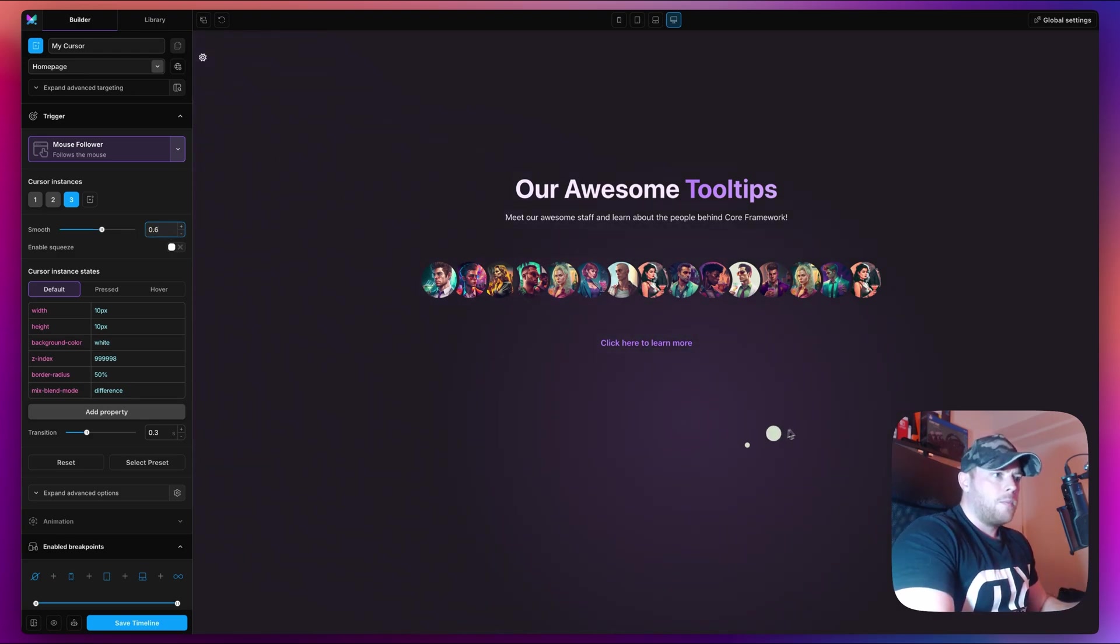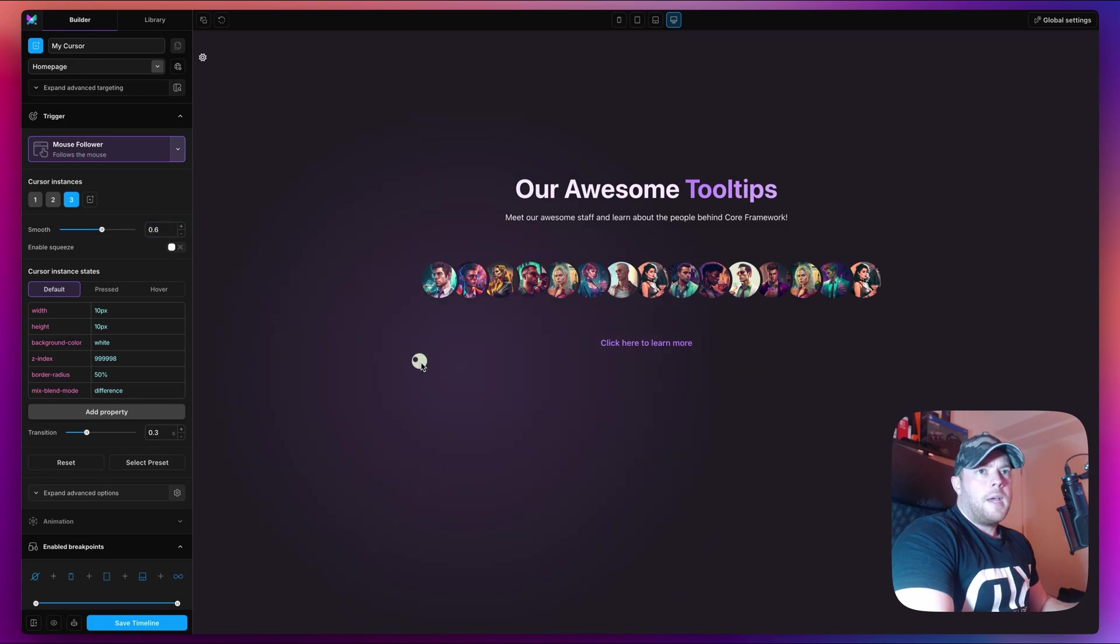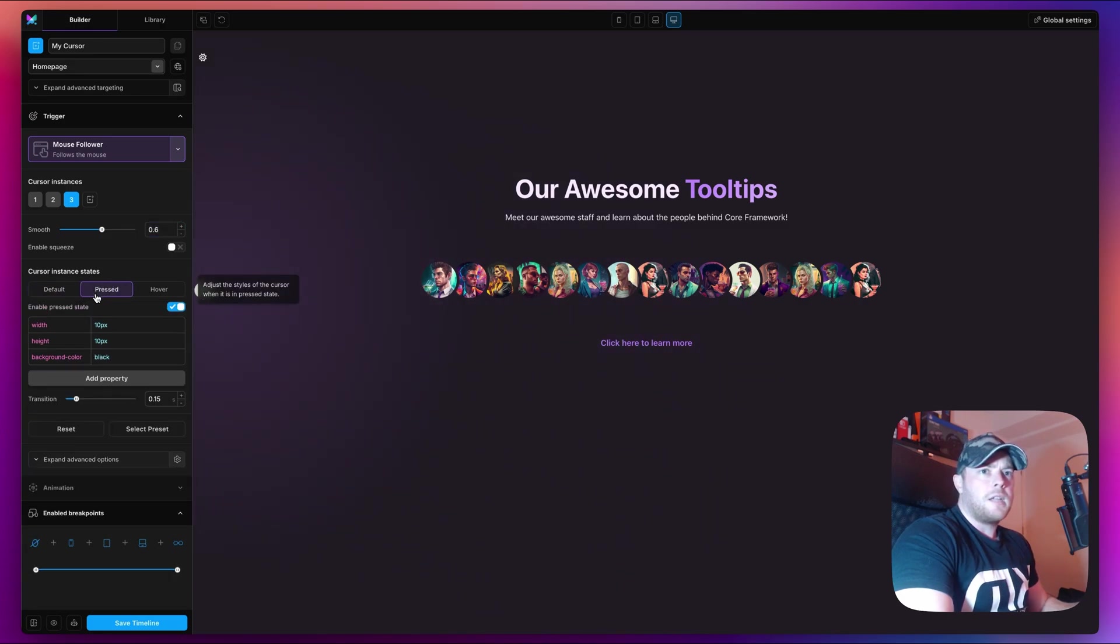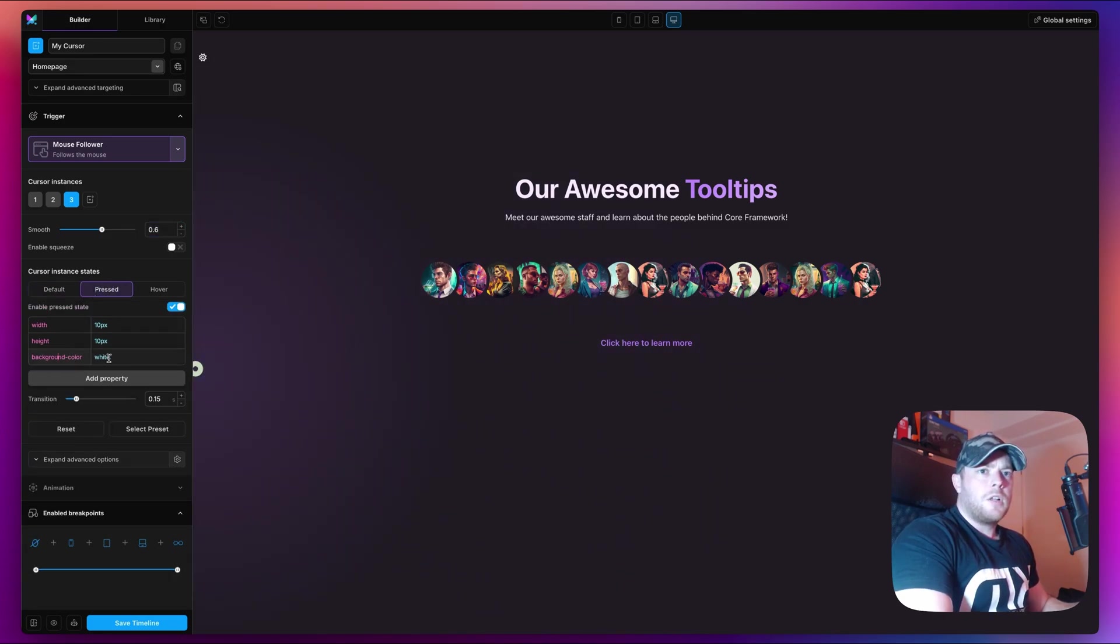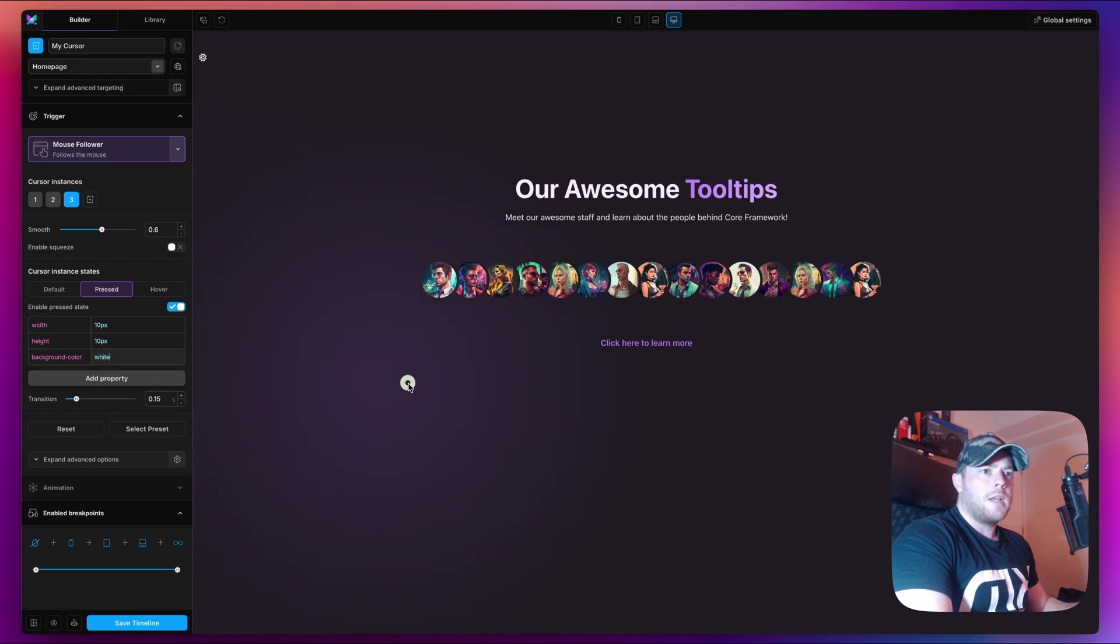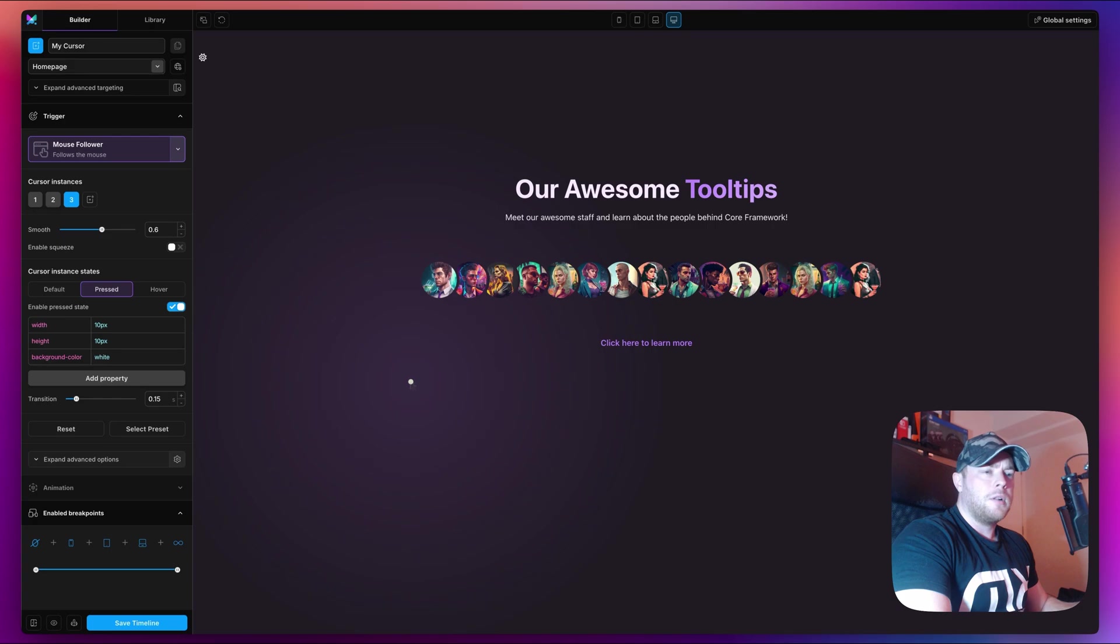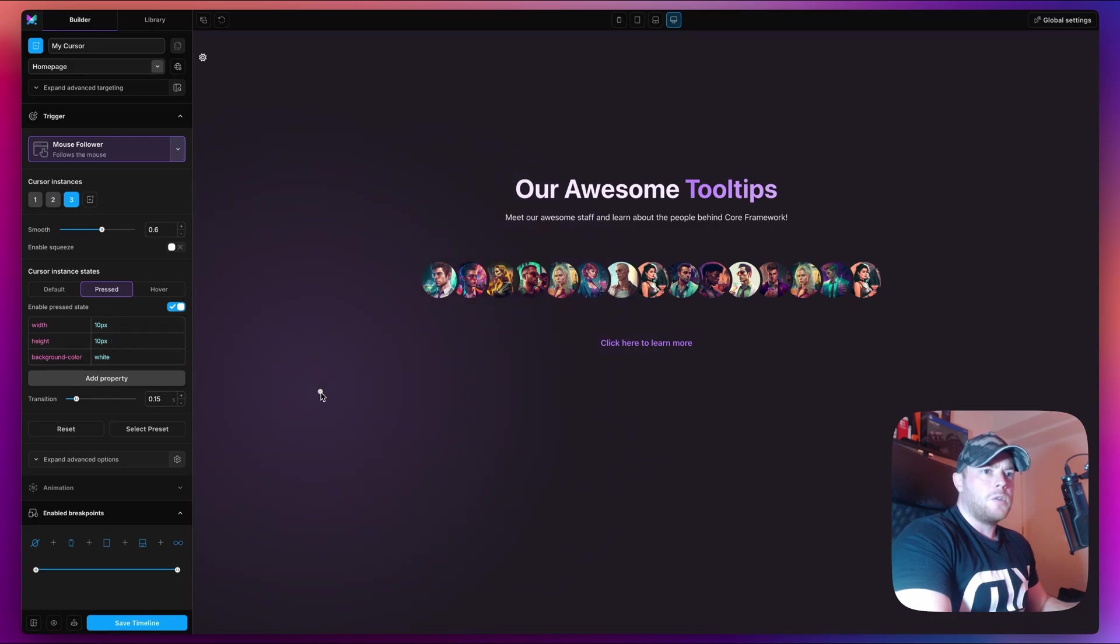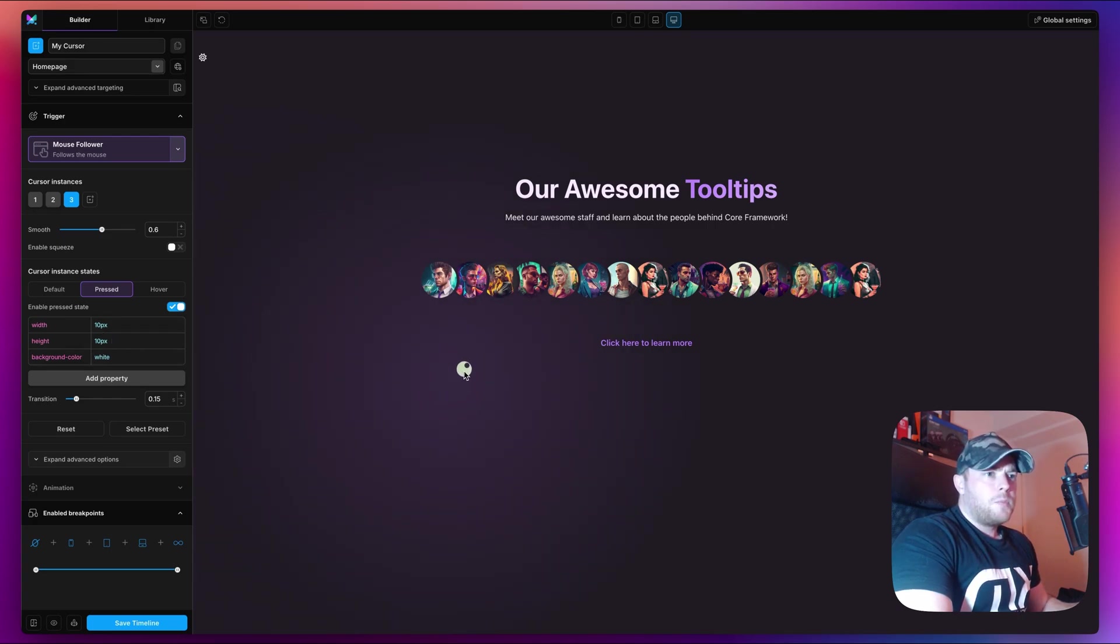Now what I'm going to do is I'm going to change the pressed state for this one. I just changed the background color to be white, so that when we click we can see that the smaller circle in the middle becomes 10 pixels and it goes to the white color.